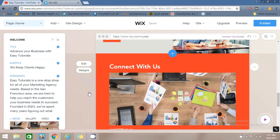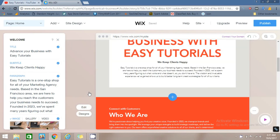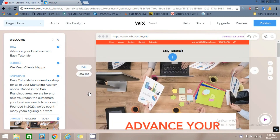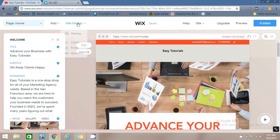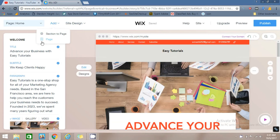In this way you can design your website very easily. If you want to add more pages, click on Add Pages and you can add more pages to your website.